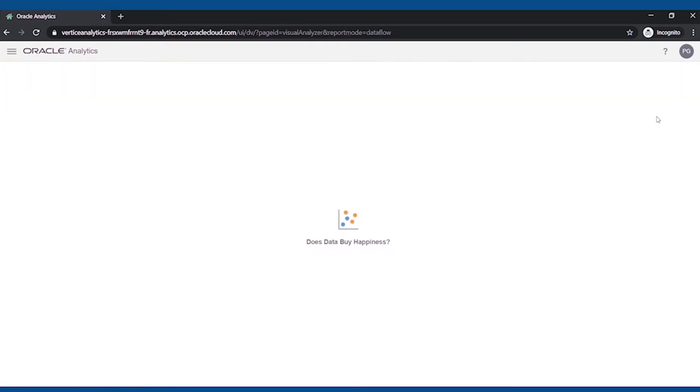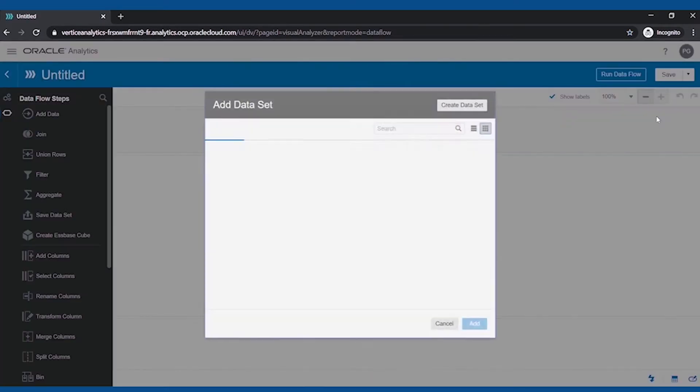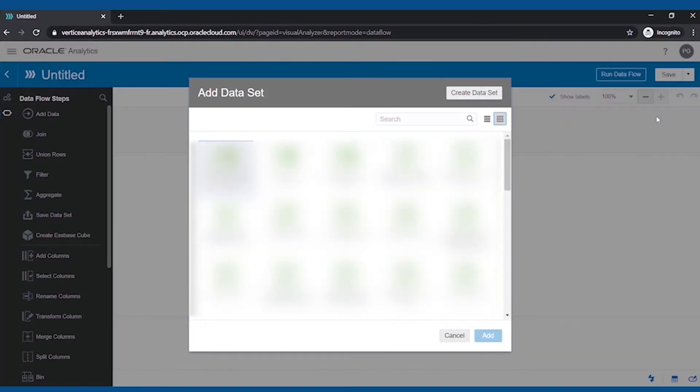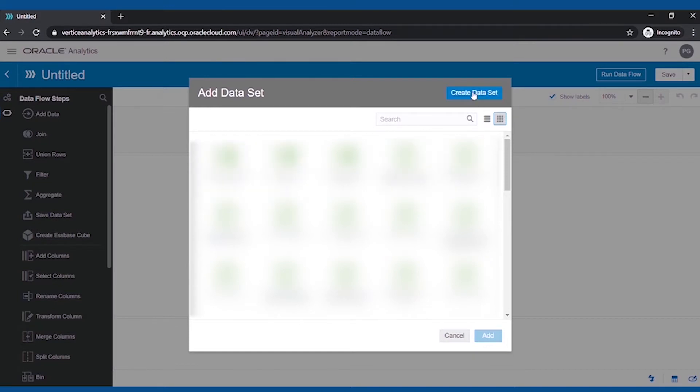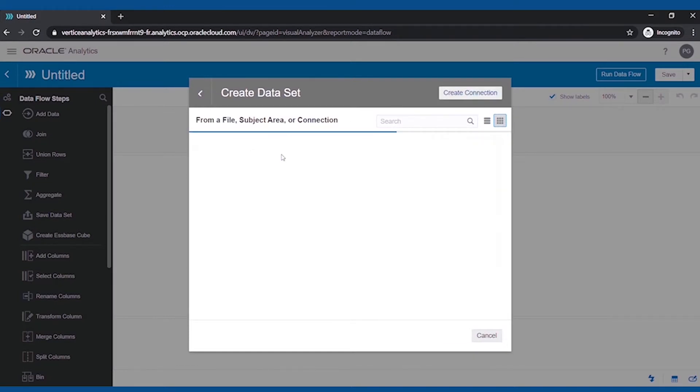First, we will create the Dataflow. Here we can select either the existing dataset in OAC, or we can upload the file from our local system, or we can create a dataset by connecting to various databases or any other source.